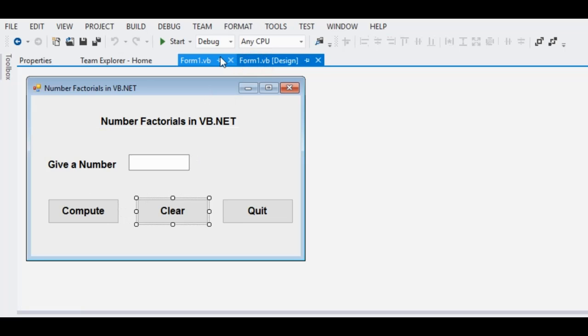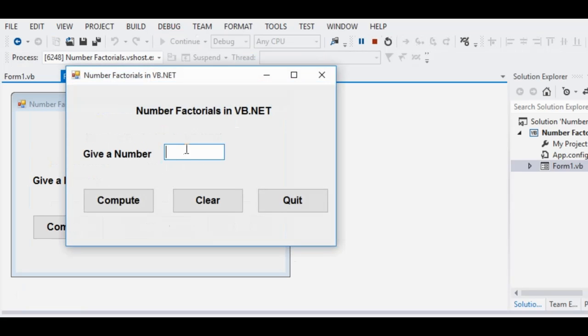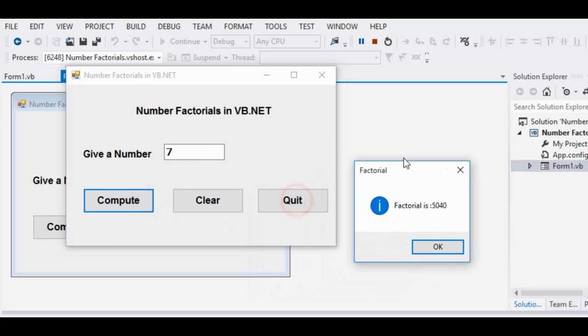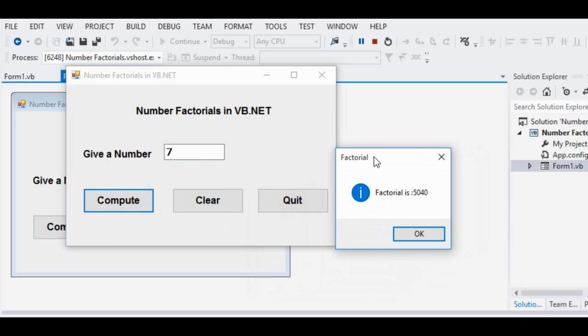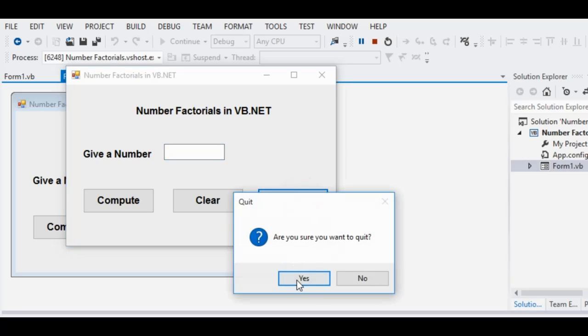So when we run the program and then we provide a value, compute, we can have 7, we can have factorial is 5040. OK. When we click the clear button, it will clear any value in the text box.